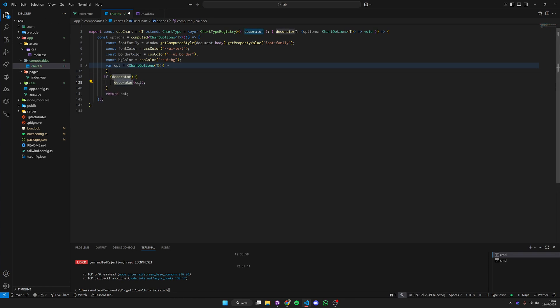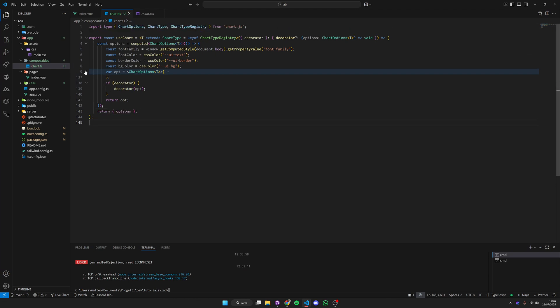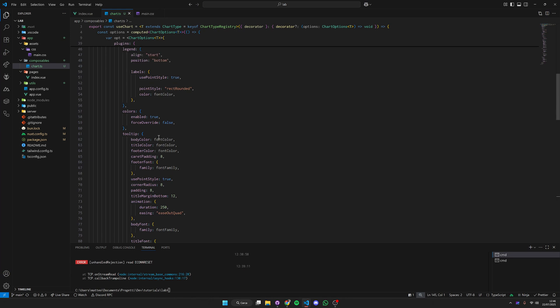We have a decorator, we pass the option to our decorator and then return the options. In the end from the composable we simply return the options. Hit save and now we have our composable perfectly ready.